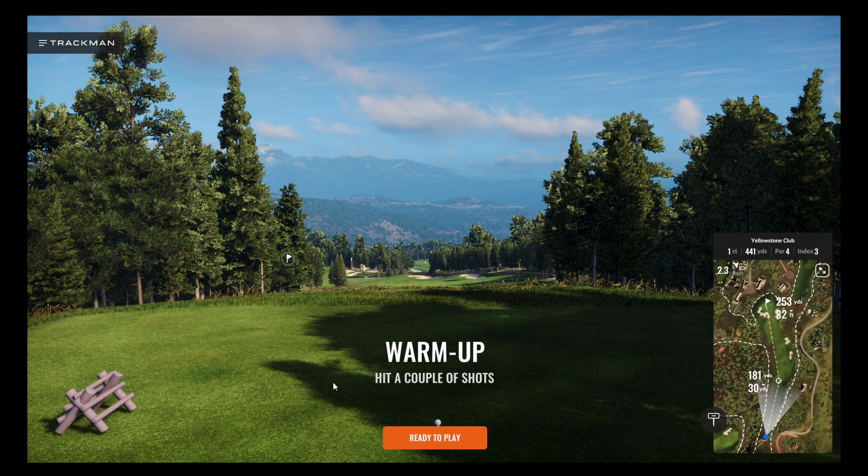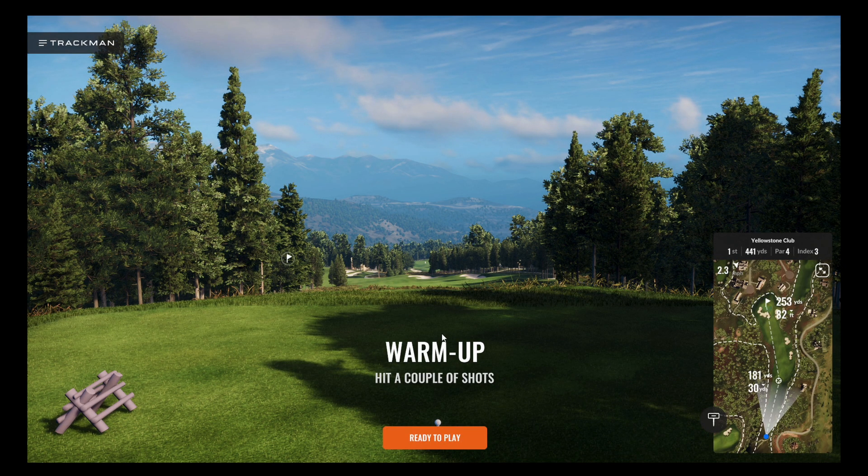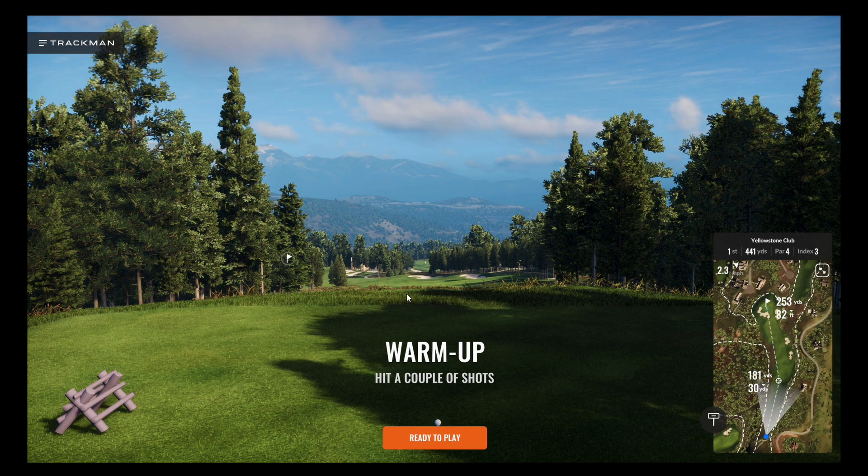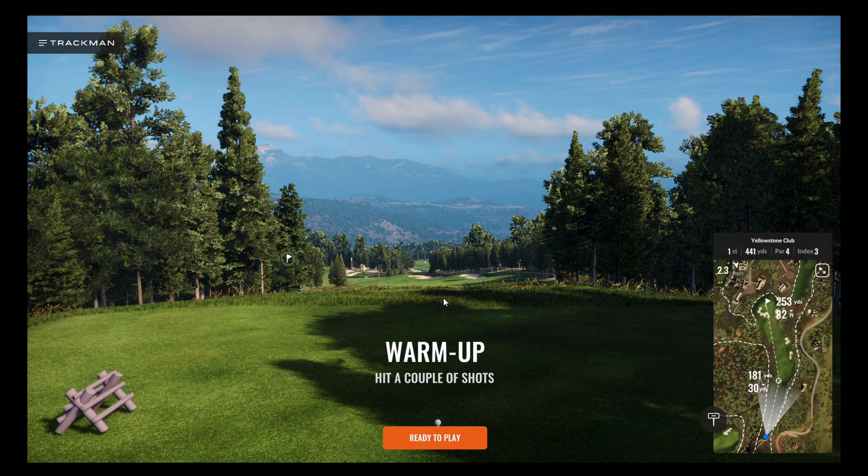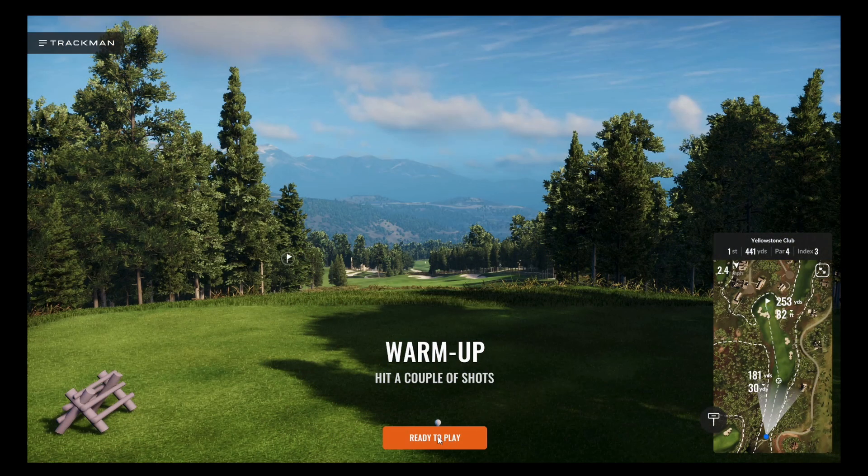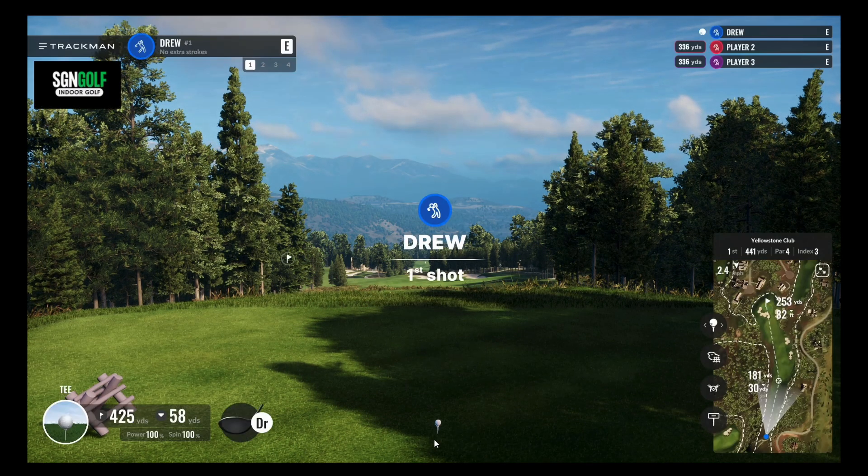So we have warmup mode on, so you can just keep hitting shots until you're ready to go. And then once you're ready to start, we'll click ready to play.